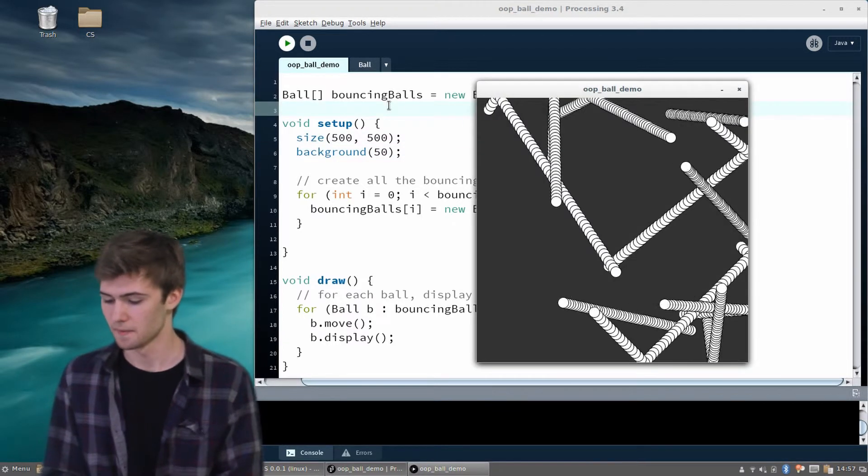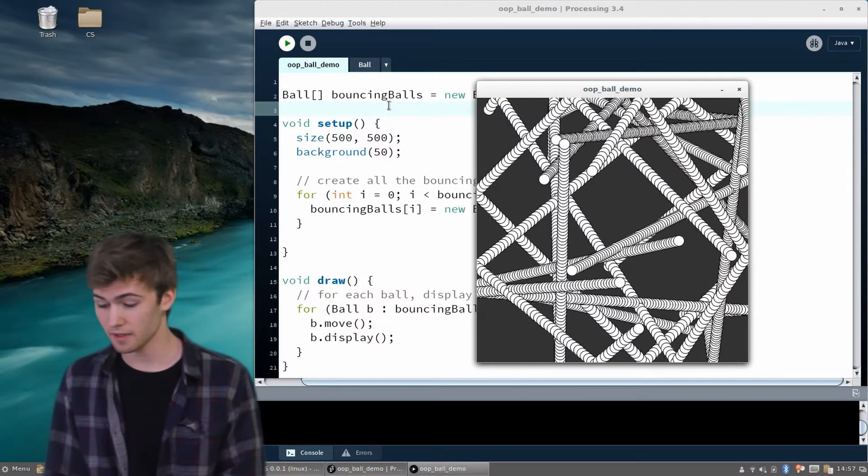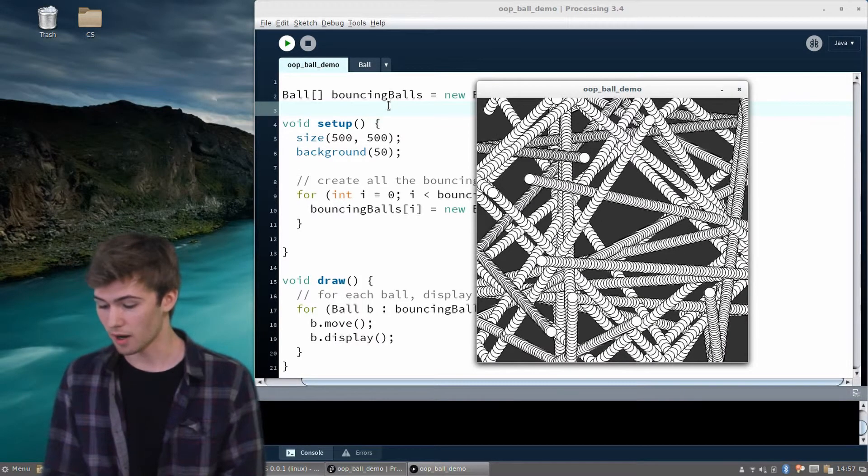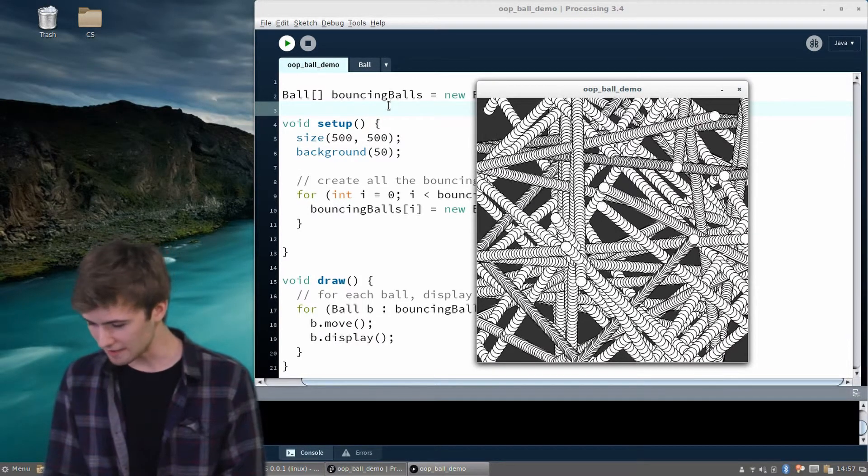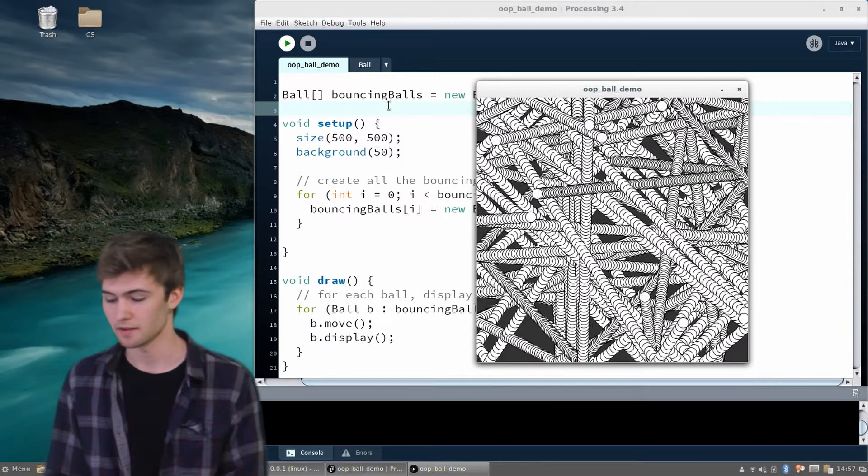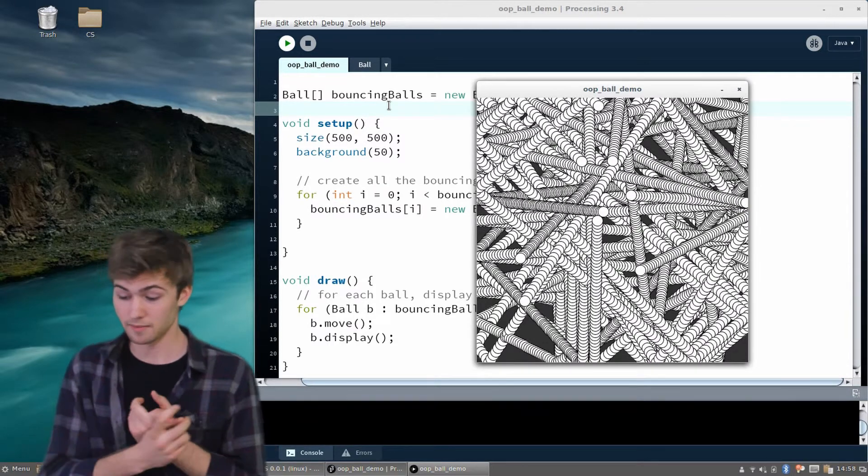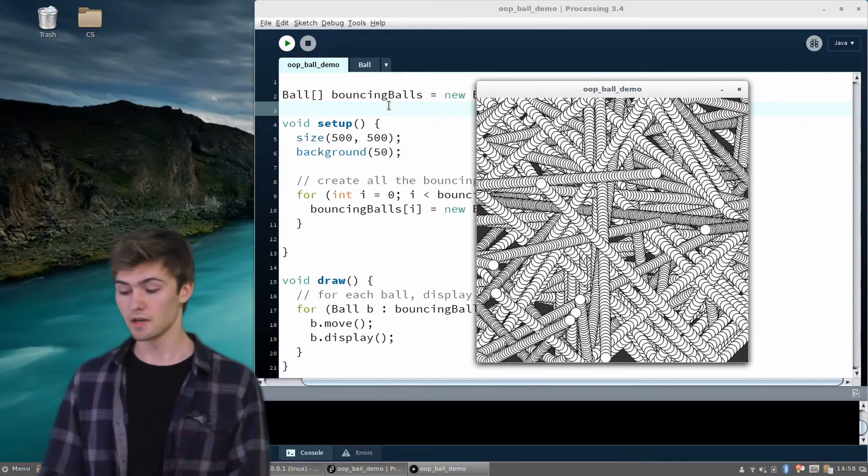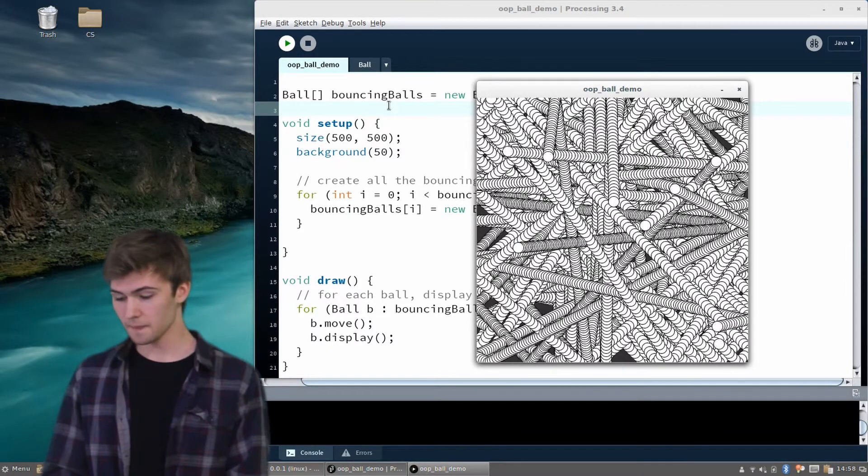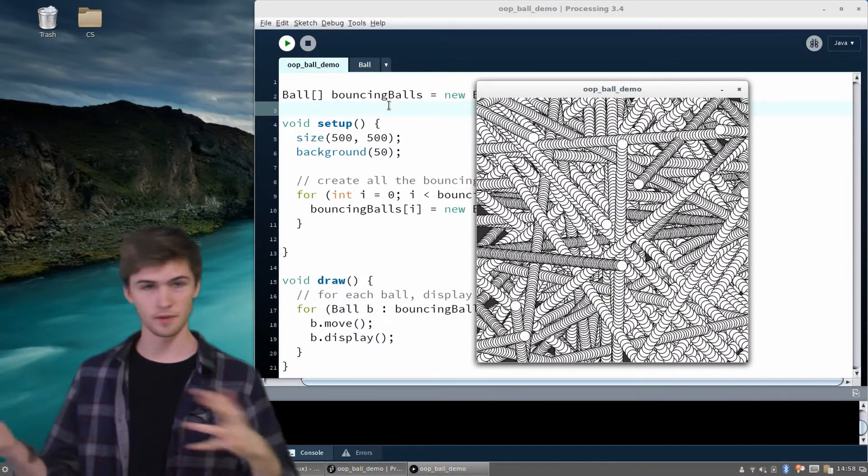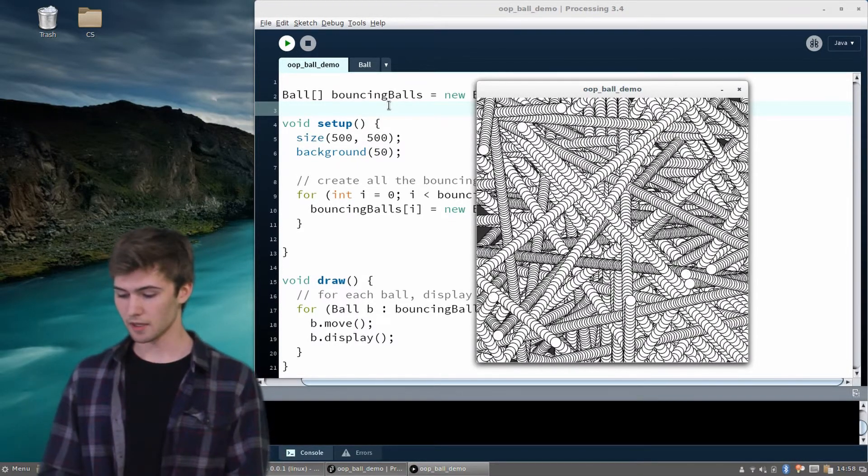It looks like everything is functioning properly. We have, it seems to be, 10 bouncing balls, and they're all bouncing. They're clearly all displaying themselves, since we see a bunch of ellipses on the screen, and they're definitely moving. They appear to be bouncing off the window, just as we would want.